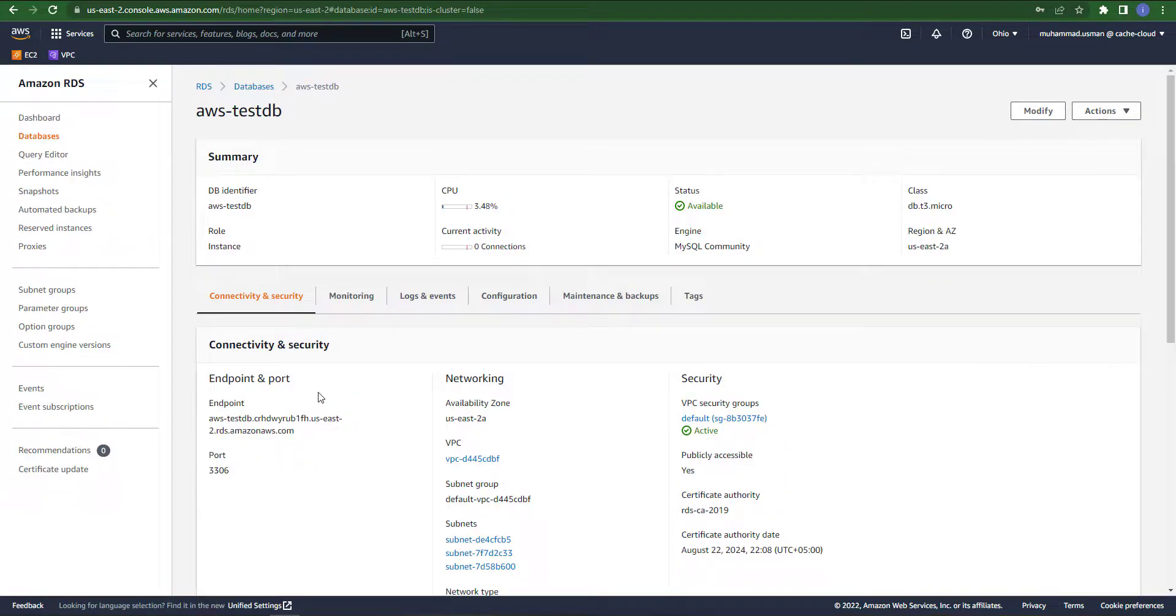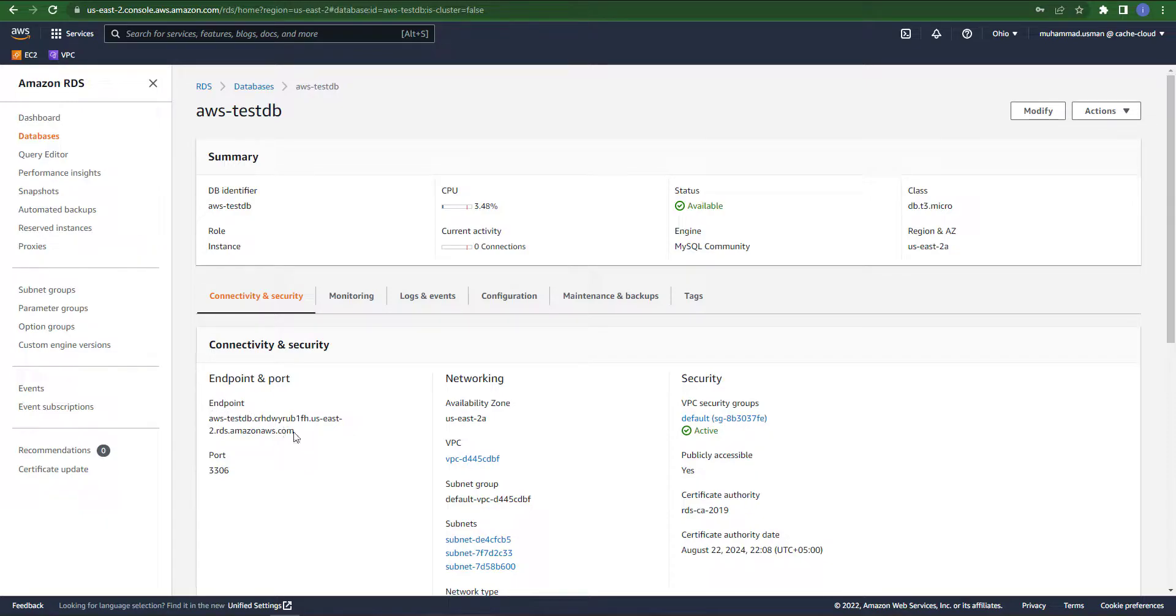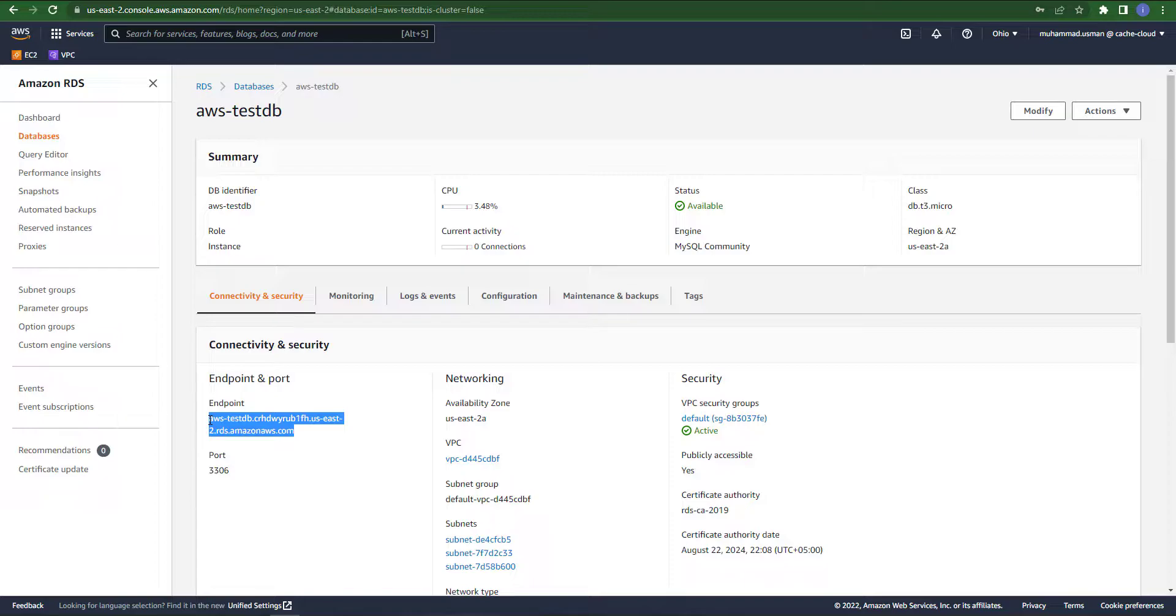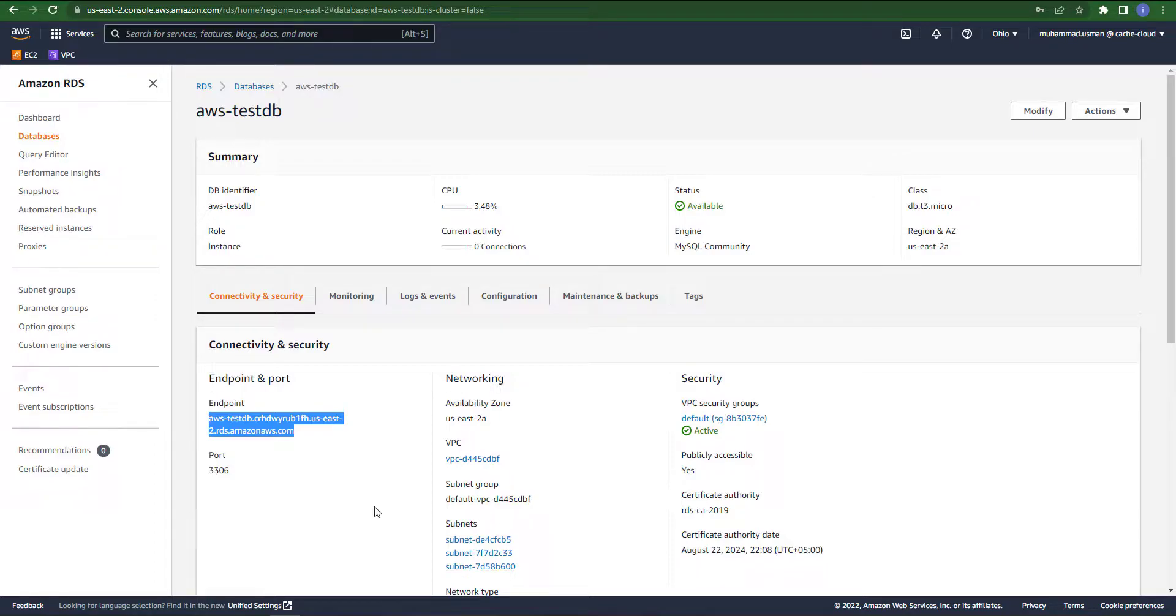When you open your database dashboard, here you can see in Connectivity and Security, just copy the endpoint because we will use this endpoint as our URL or hostname.